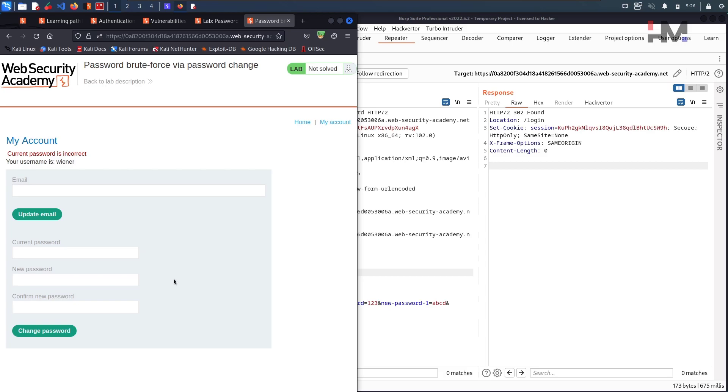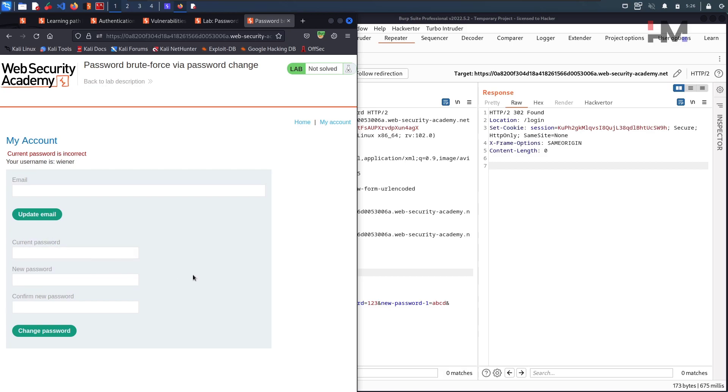So the point is there is a logic flaw within this. When the current password doesn't match, even if we give wrong current password, then it won't log out. This is so nice.